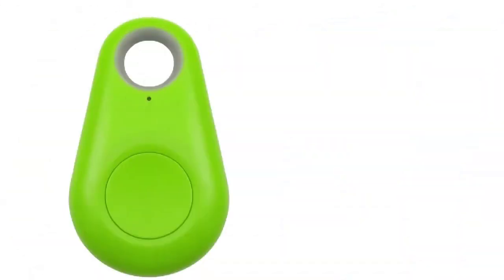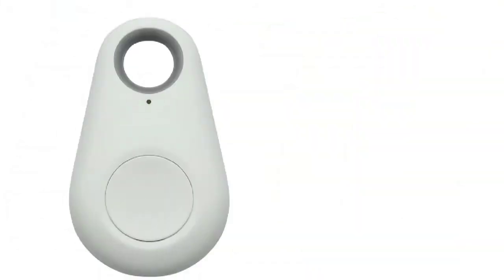This GPS dog collar is available in five beautiful colors: black, white, rose, green, and blue. You can easily choose your favorite color.